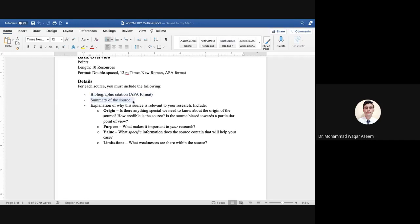After each citation you also have to write an annotation. You are writing 10 citations total in your annotated bibliography. For each citation you have to provide a summary of that particular resource — what that resource is about — and then explain why this resource is relevant to your research.